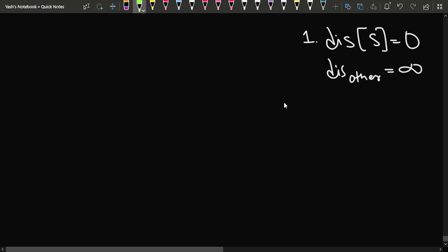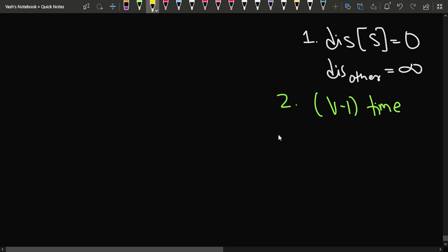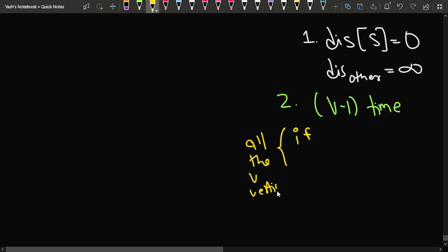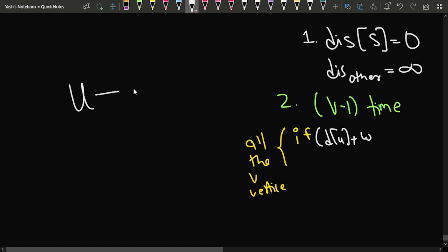After that, we run a loop V minus one times and repeat a particular process. We do this for all the V vertices. For each vertex, we follow a process involving edges: if there's an edge going from U to V with weight W, we check the relaxation condition.